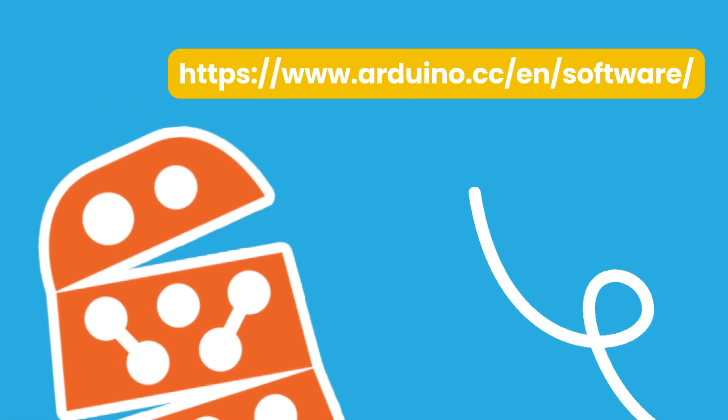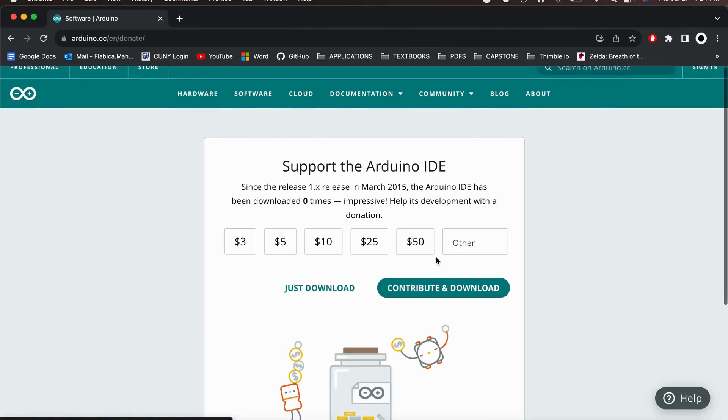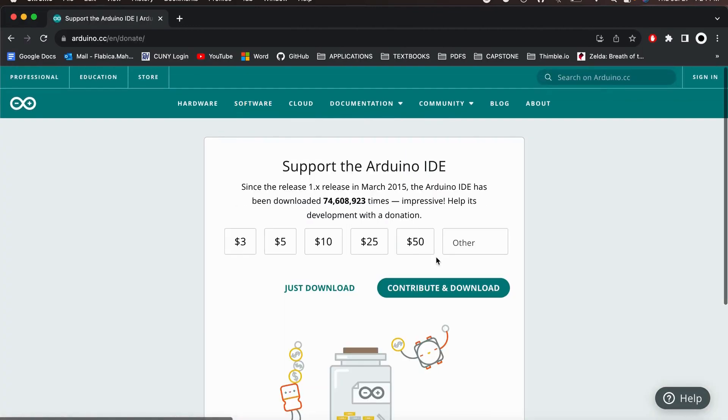Go to the official Arduino website. From there, download the latest version of the Arduino IDE for Mac OS.